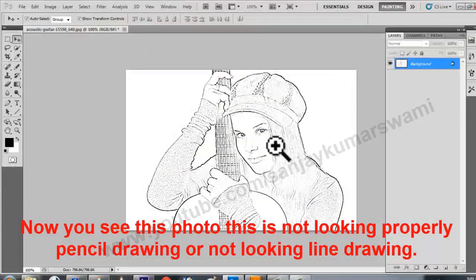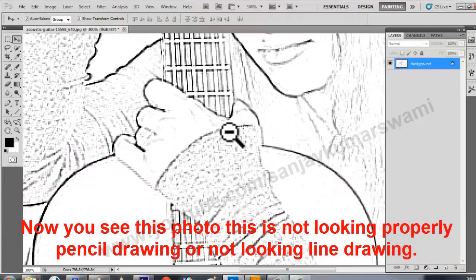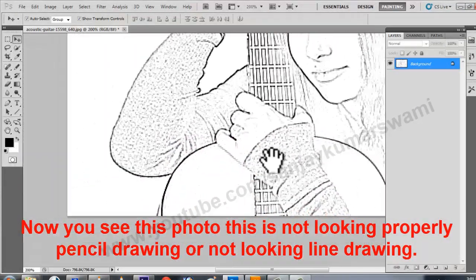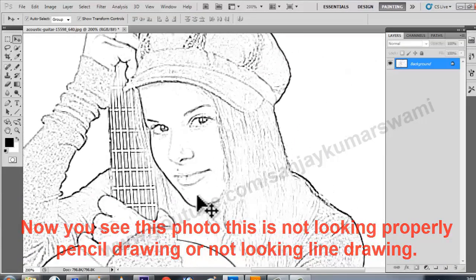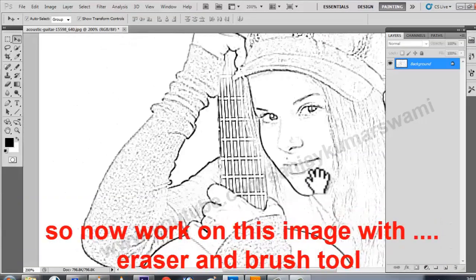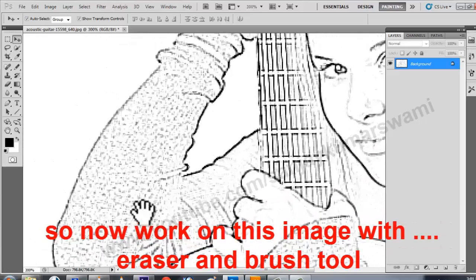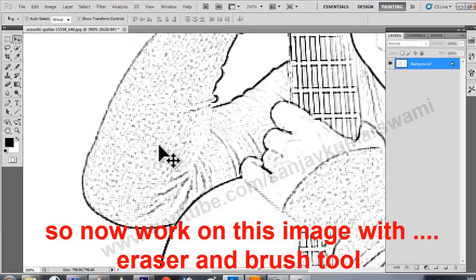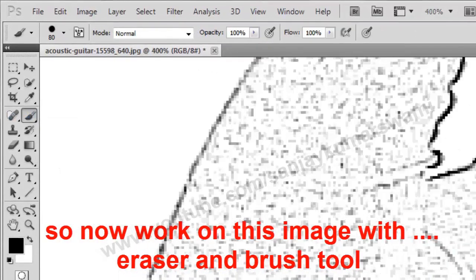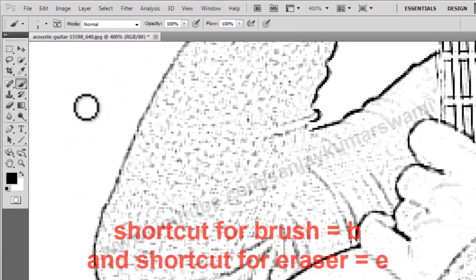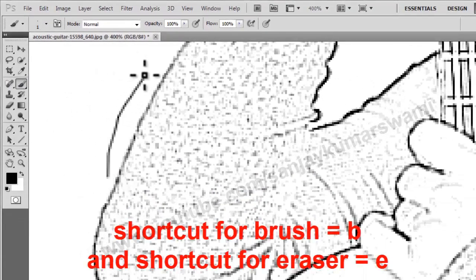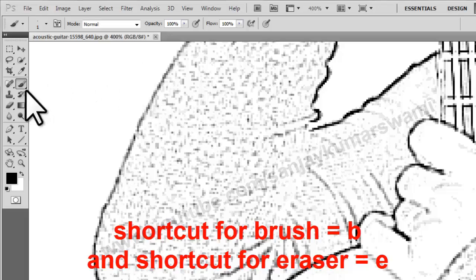Now you see this photo — this is not looking properly like a pencil drawing or line drawing. So now, work on this image with the Eraser and Brush tool. The shortcut for Brush is B, and the shortcut for Eraser is E.